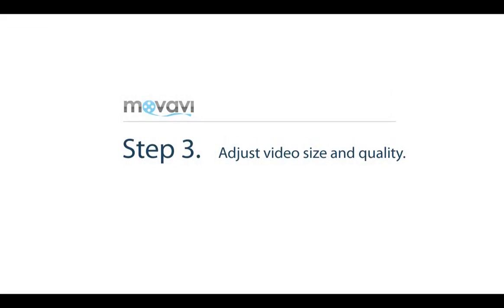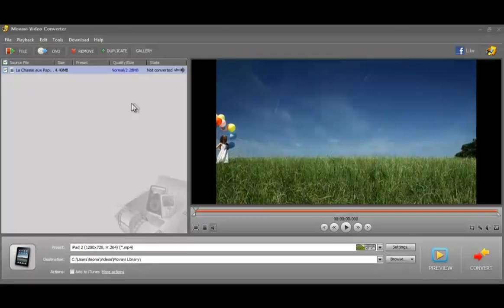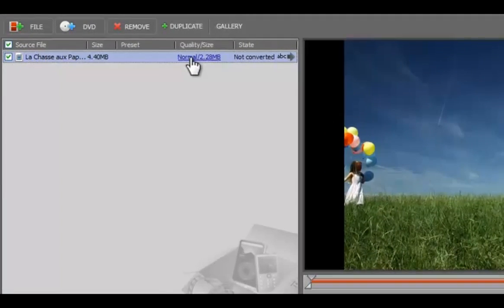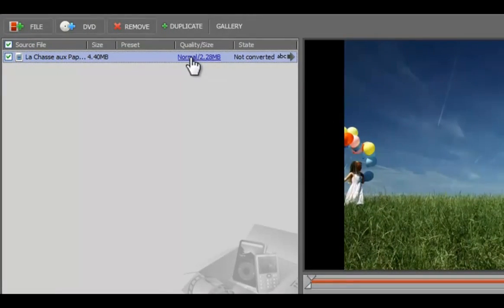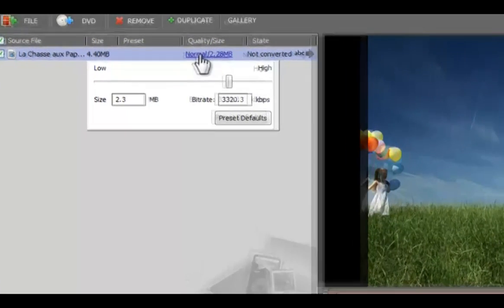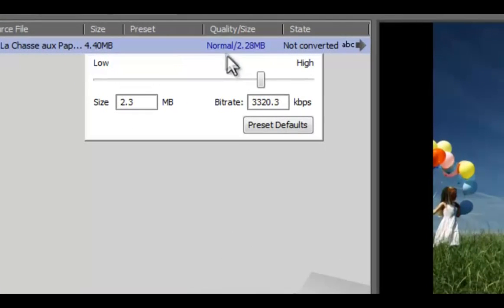Step 3: Adjust the video size and quality. Select the video and click under the quality size column. You'll see a quality scale.